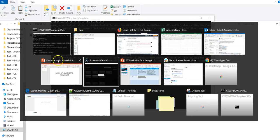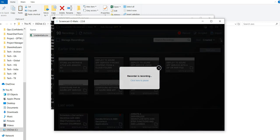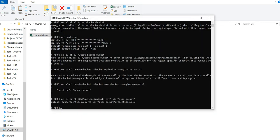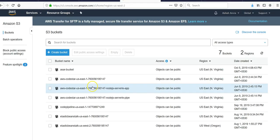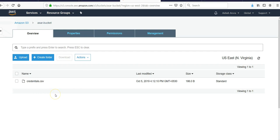Let me log on to the portal and check. I am inside the assertbucket. Let me refresh it. I see credentials.csv.